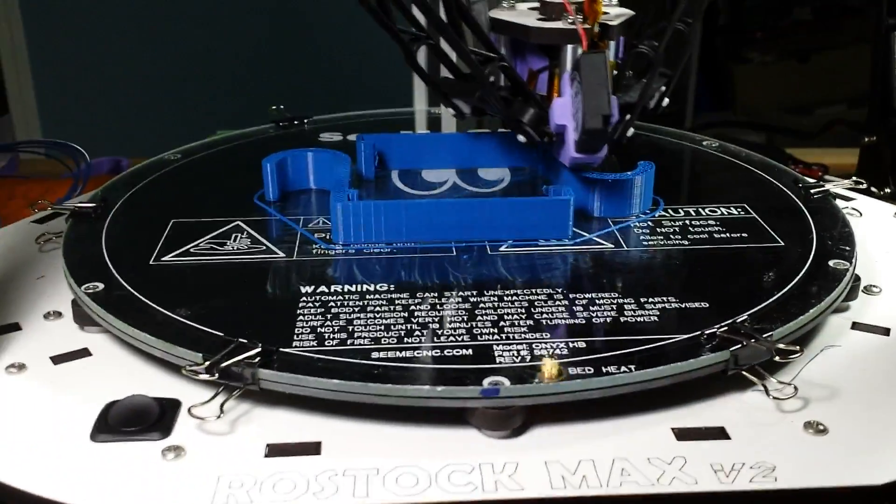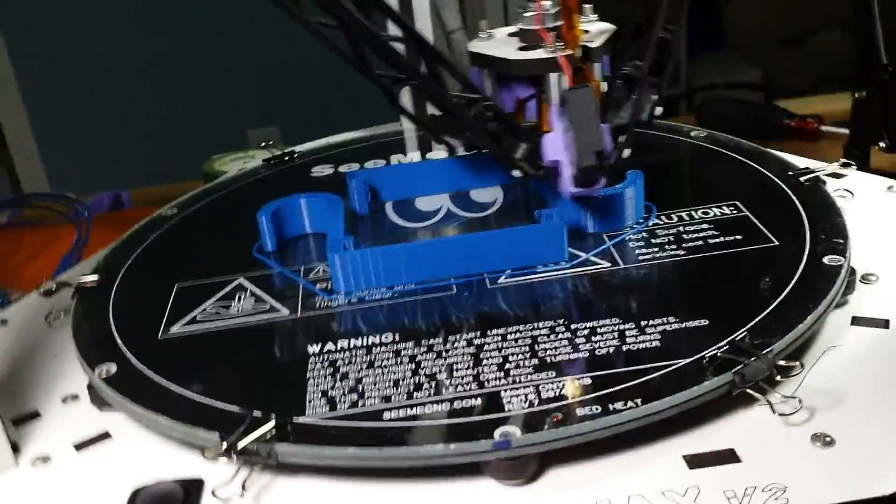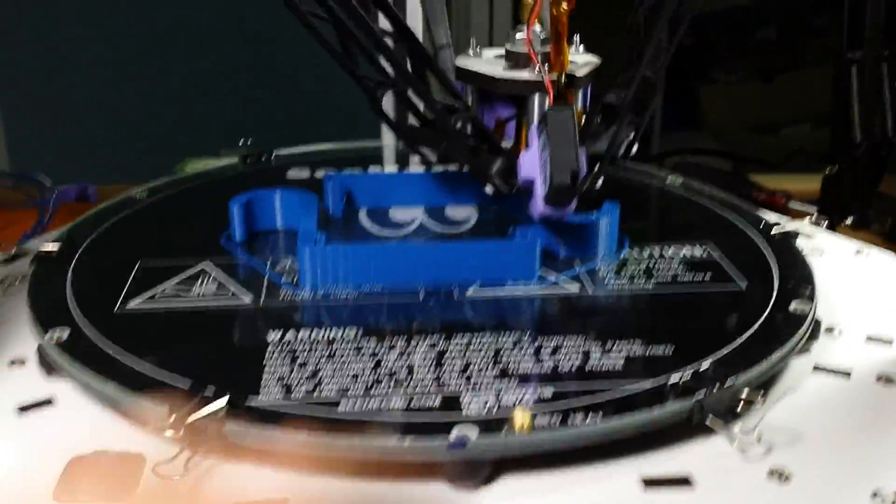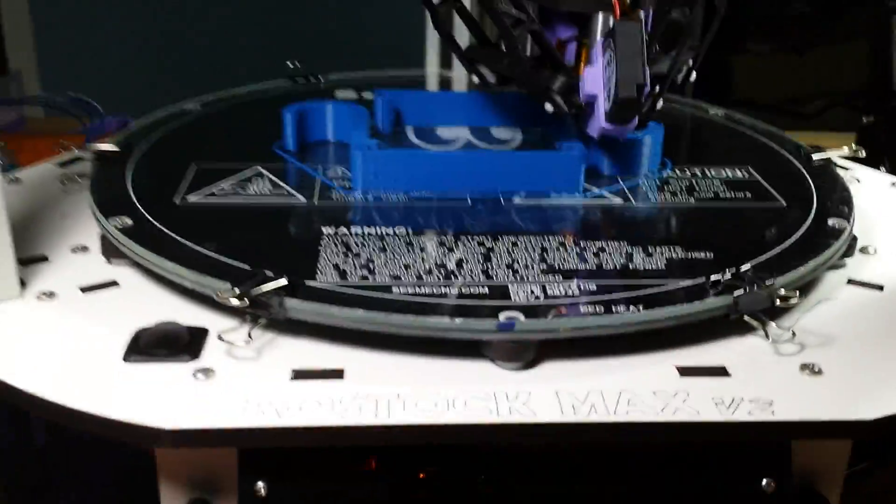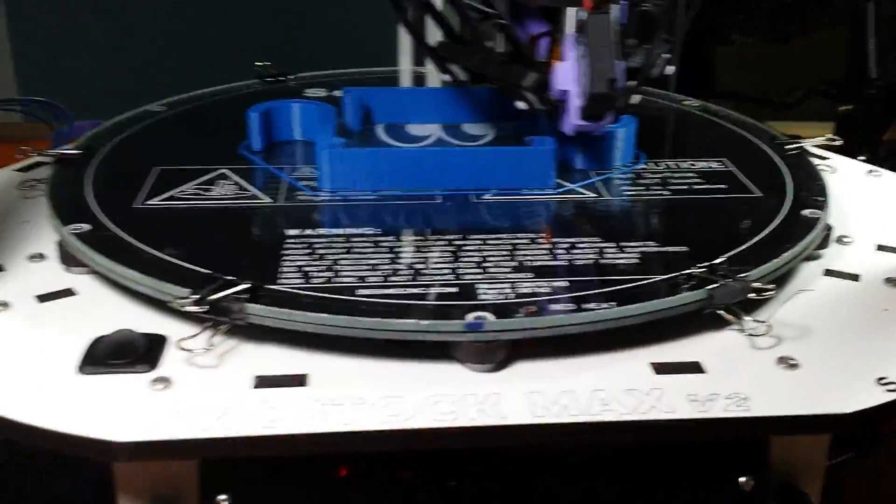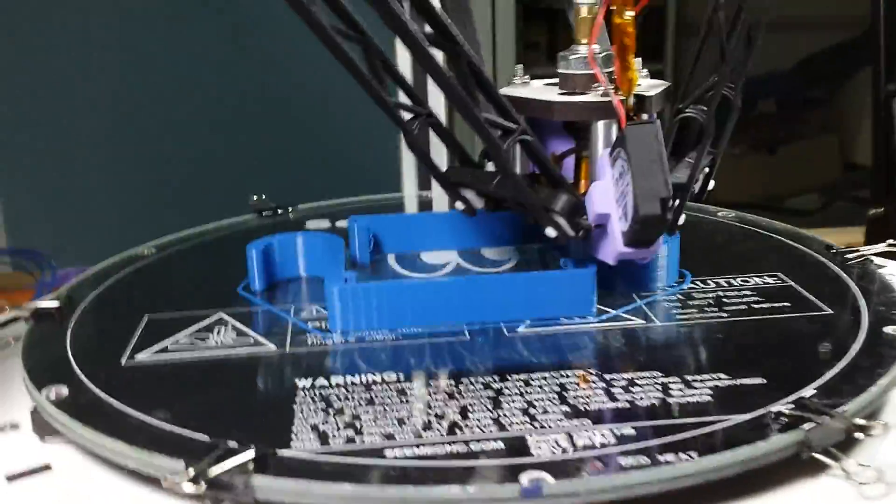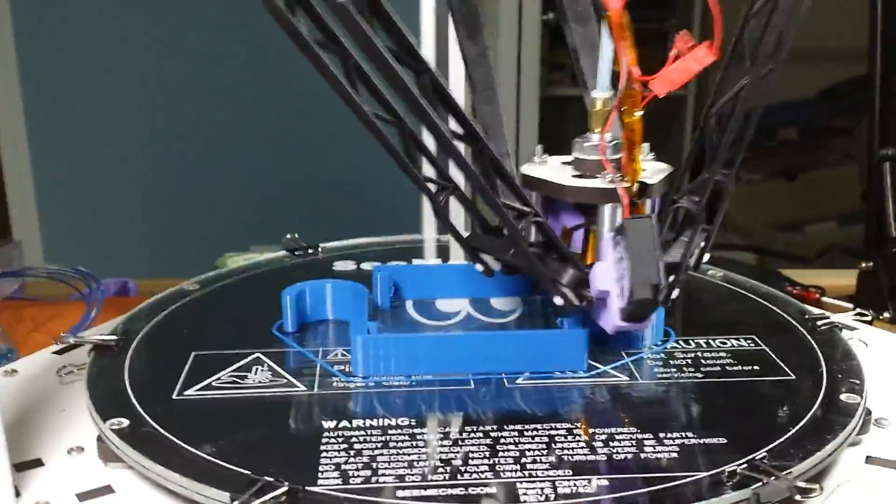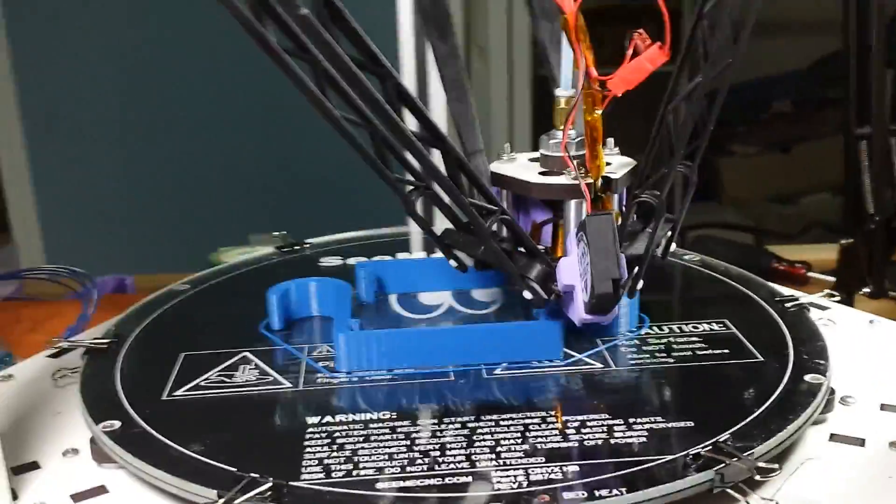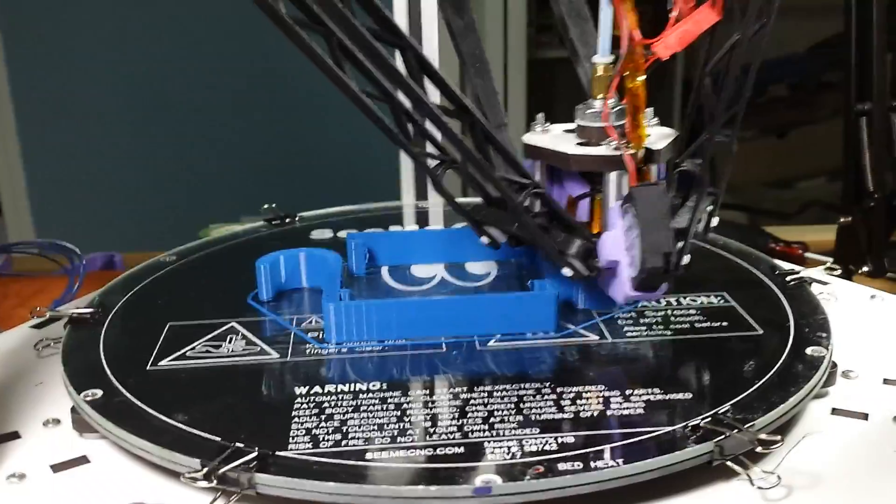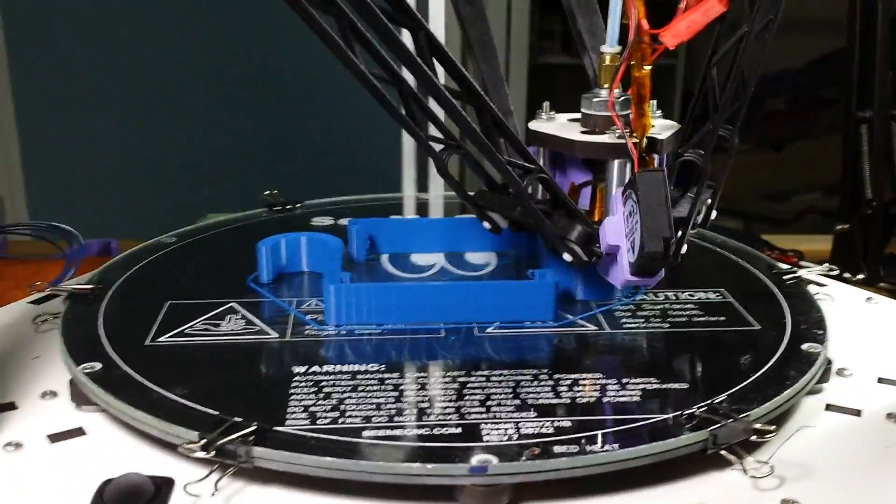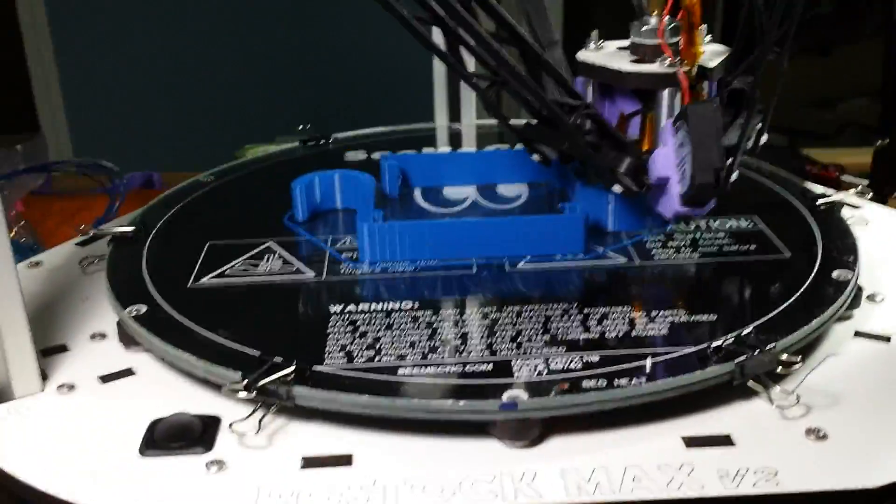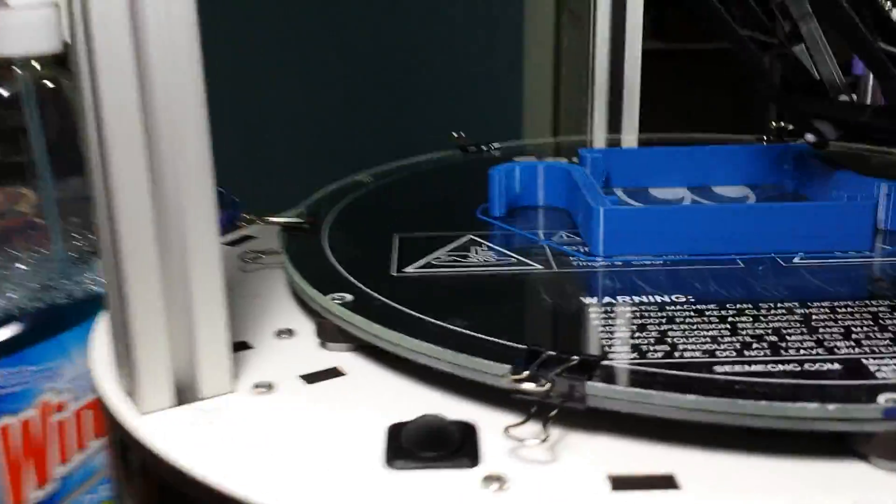Once you're done printing, let the bed cool down. And once it hits like 40 degrees, these things just, you pretty much just poke it and it pops right off. Once it's cooled. Don't try to pull them off when it's hot. Just wait. No point in doing it when it's hot when it's all sticky. It cools down, you just kind of poke it and it pops right off. It's awesome.